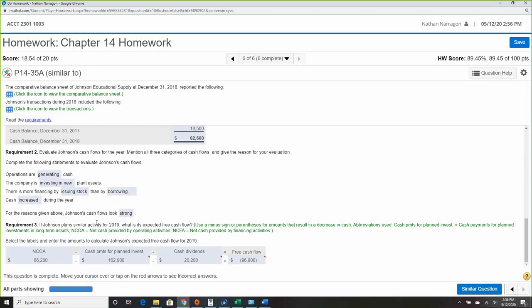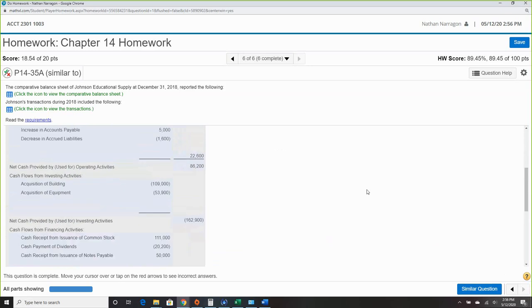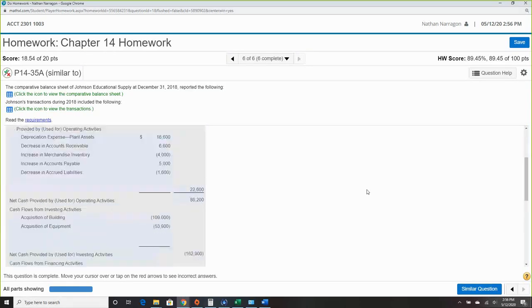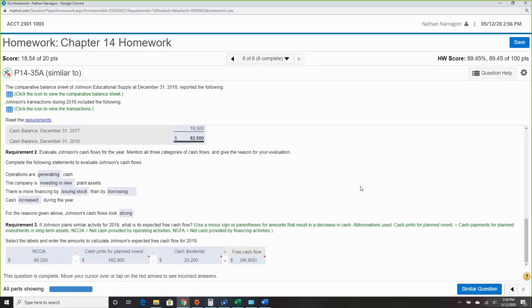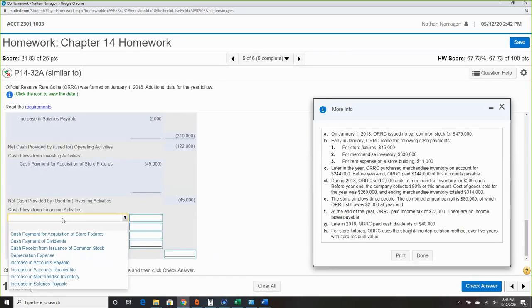Similar activity plans for 2019 — that's just a bit of an unusual problem structure at the end. But that's your homework — basically redoing cash flow statements over and over again.